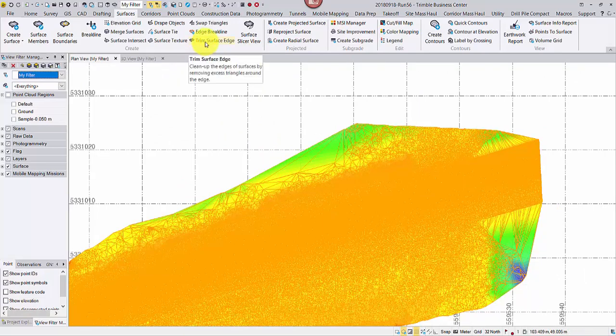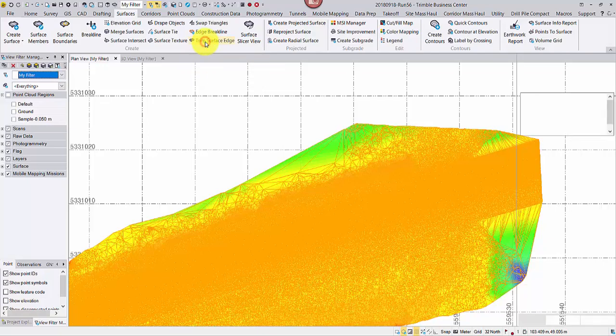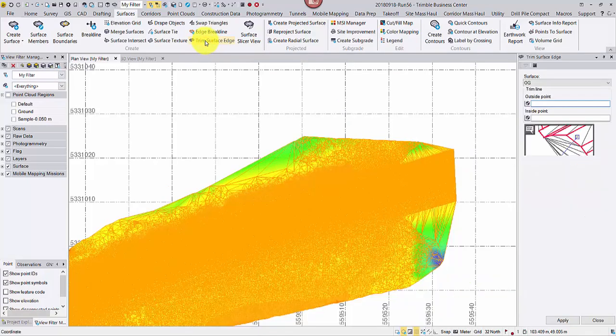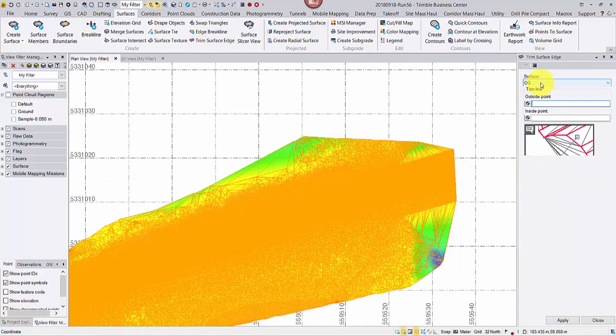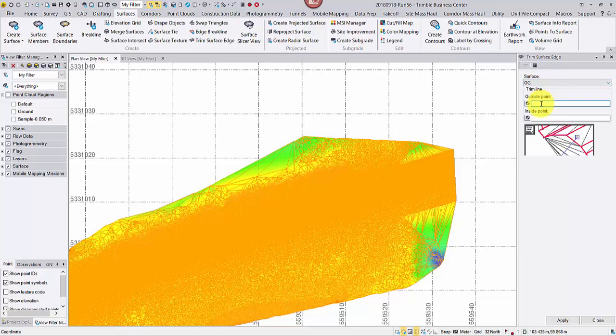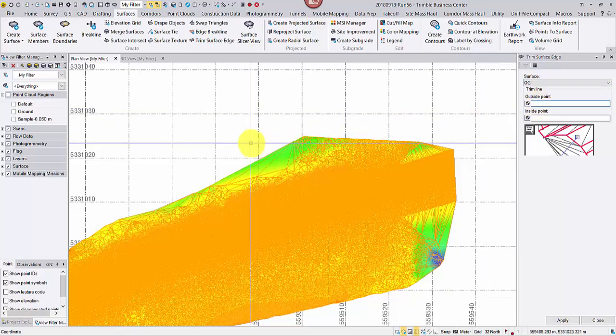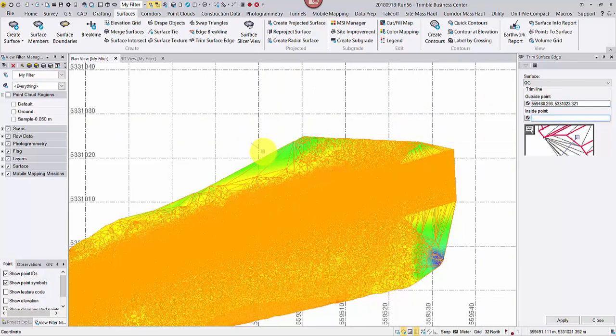From the surfaces tab, go to trim surface edge. Make sure the correct surface is highlighted. Click somewhere outside the surface in the plan view. Then somewhere inside you want the edges to stop.